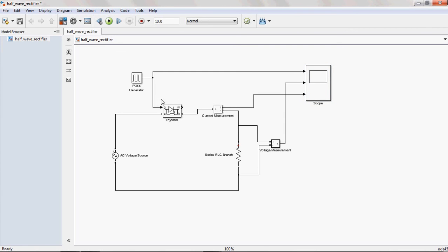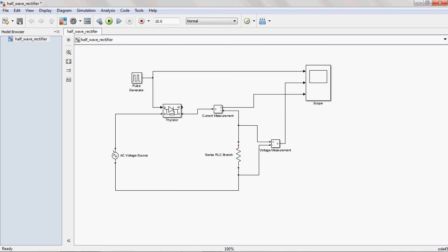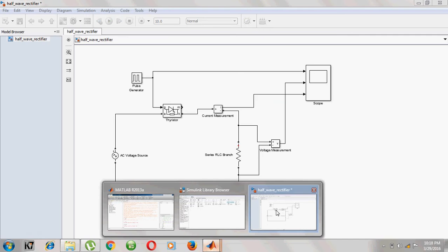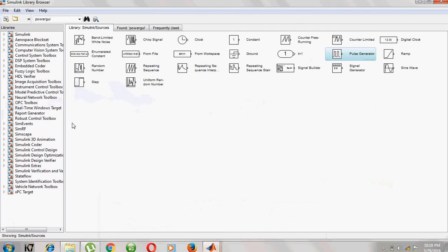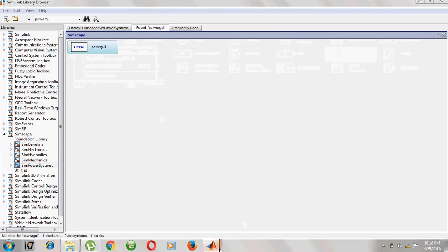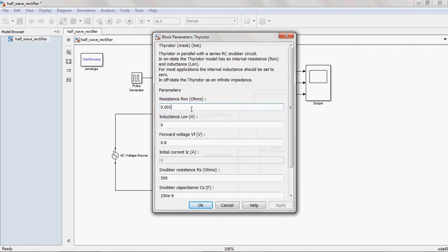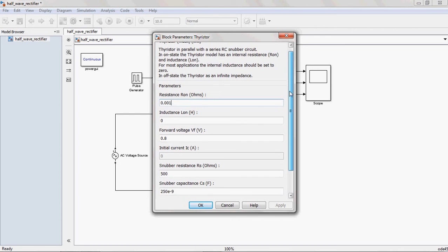Now one more important thing is, in order to work with some power system model blocks, you should add one more block that is power GUI block. Why? Because all the power system blocks interlink with the power GUI block. That's why it is mandatory to add power GUI block into your application. You search power GUI and load into your application and keep that block always in top.